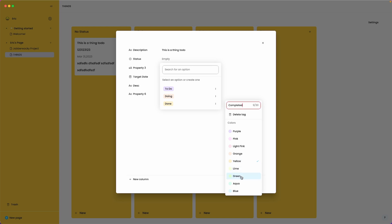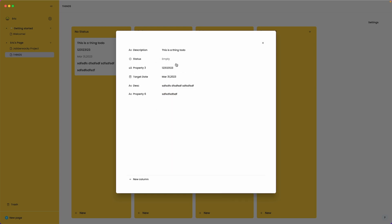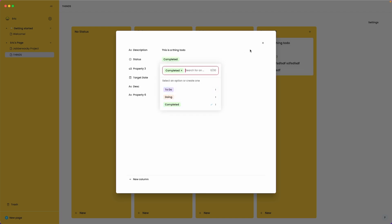And we can also assign it a new color. We'll have to hit enter in this text input to change the actual text.